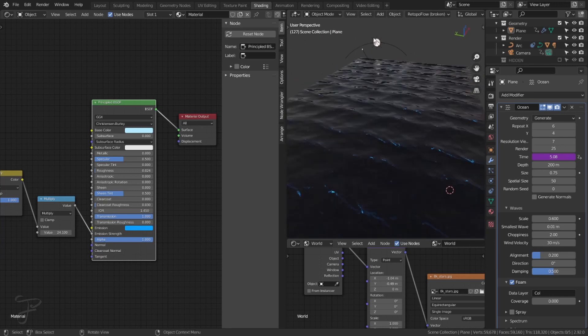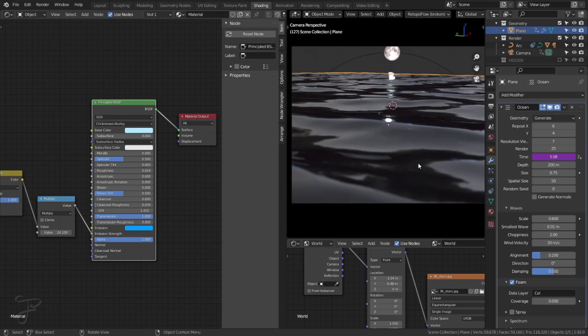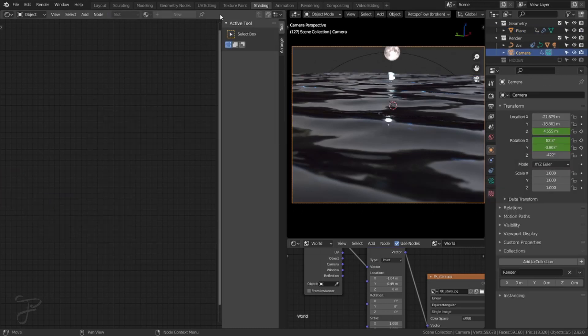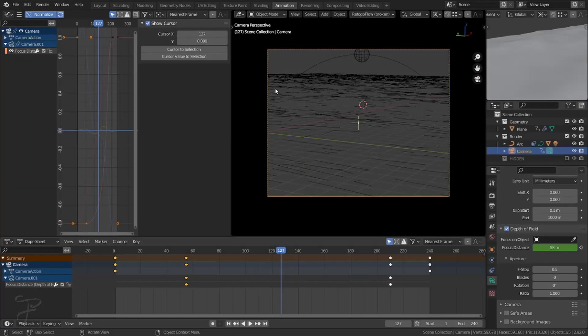And then really the rest of it is lighting. So I already went over the moon. I already went over the water. It's just an ocean modifier, animation and lighting.